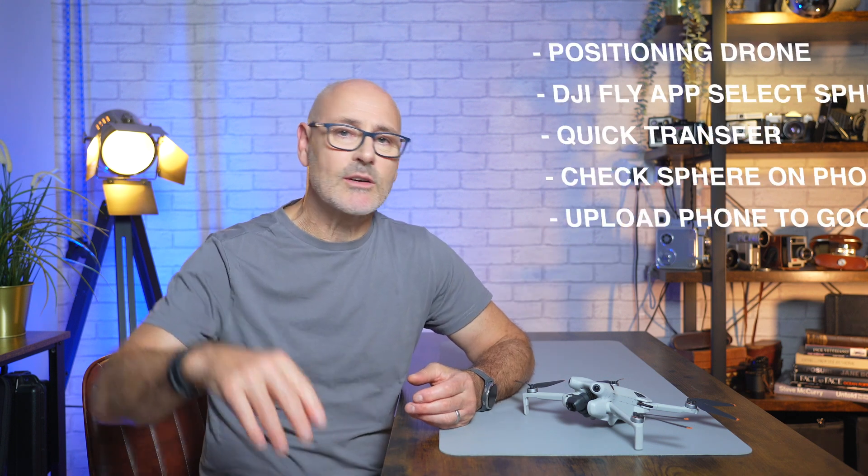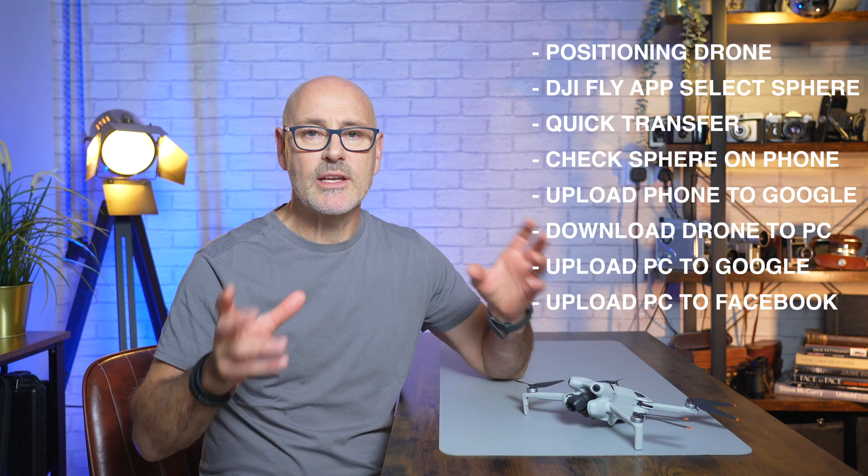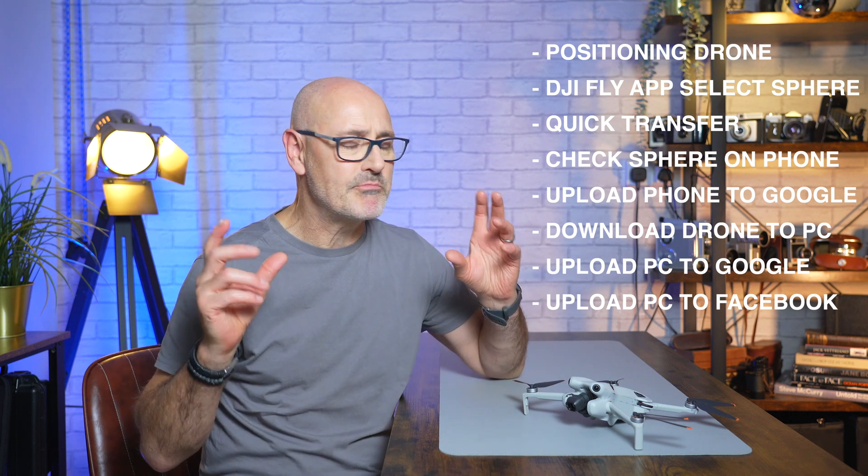I get a ton of questions on those 360 degree sphere panorama images, from how to take the best images, how to download them onto your mobile phone or computer, where to find the images, and how to get them onto Facebook and Google Maps. Well today I'm going to answer all those questions so that you'll be able to share those beautiful images with the rest of the world.